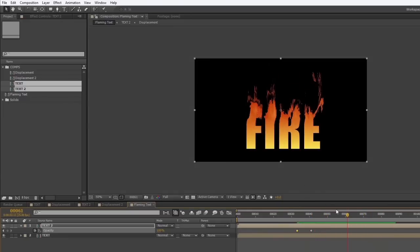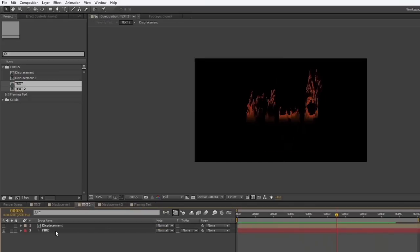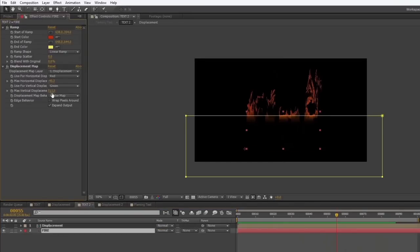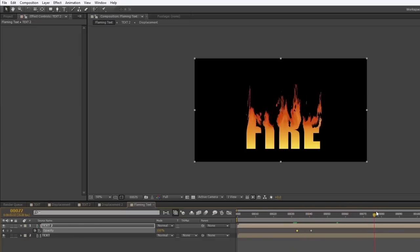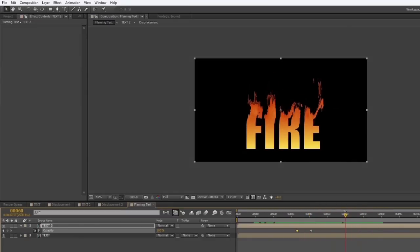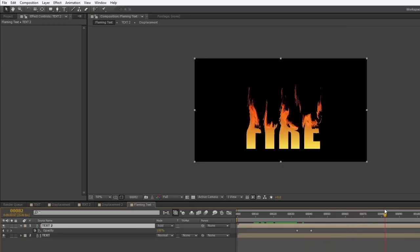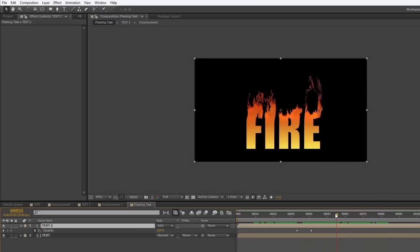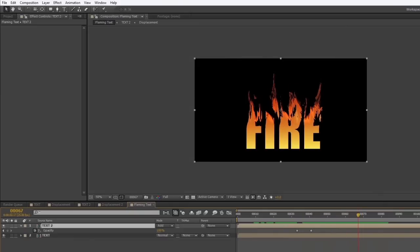The flames might be a little long, so I'll go back into Text 2 and bring the vertical displacement down a touch. I'll also set this top layer to Additive blend mode so the flames sitting on top glow more and look brighter and more luminous against the other layer.